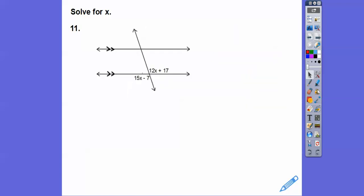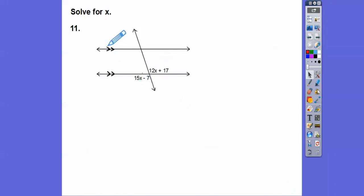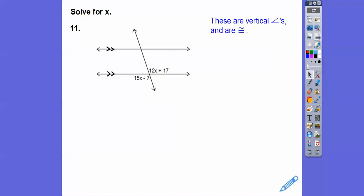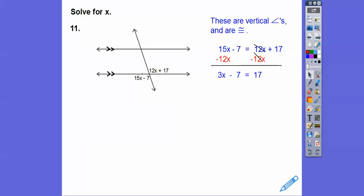These angles are called vertical angles. Vertical angles are congruent — it doesn't even matter if these lines are parallel. If they're vertical angles, they're congruent. So we set those equal to each other, subtract 12x plus 7 on both sides, then divide, and we get x equals 8.